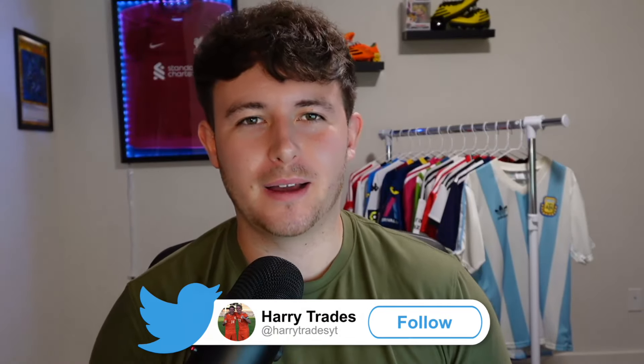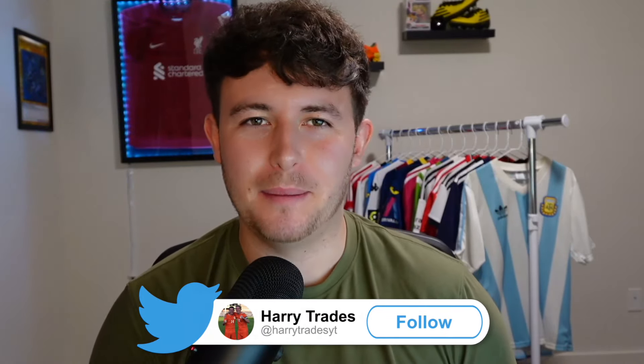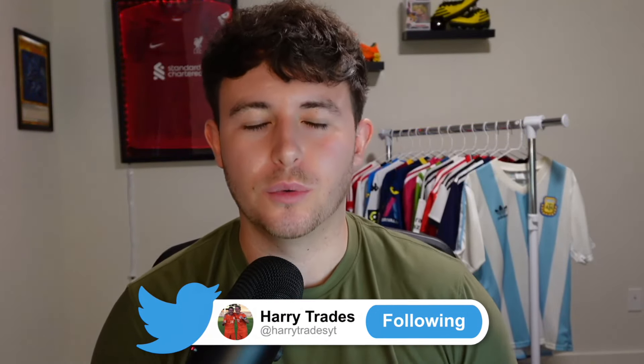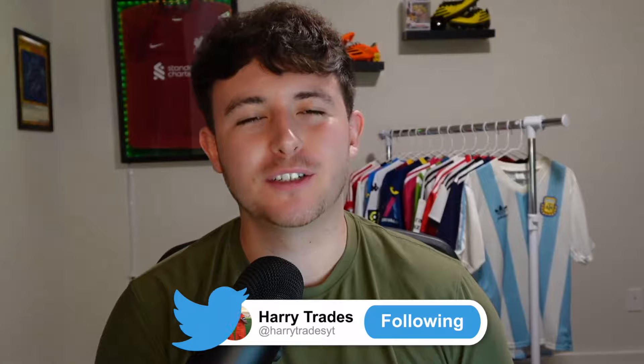Yes lads, what is going on? Welcome back to another episode of the Under-23, sorry, Road to Glory, episode 11 today.